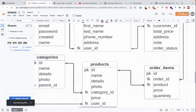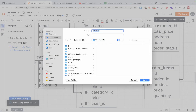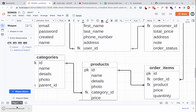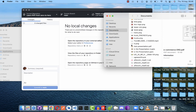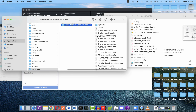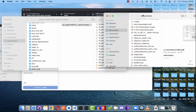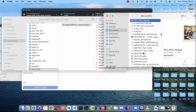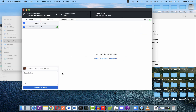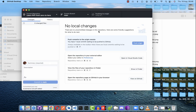The PDF is generated. I'll name it 'e-commerce-erd'. Now I'll add it to the GitHub repository for this project by dragging and dropping it into the project folder. Then I'll commit with the message 'e-commerce erd pdf added' and push it to GitHub.